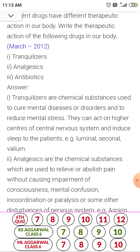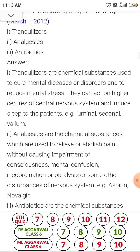Analgesics are chemical substances which are used to relieve or abolish pain without causing impairment of consciousness, mental confusion, incoordination or paralysis, or some other disturbance of the nervous system. Examples: aspirin, Novalgen, morphine, heroin. Analgesics reduce or relieve pain in the body without affecting consciousness, mental confusion, paralysis, etc.